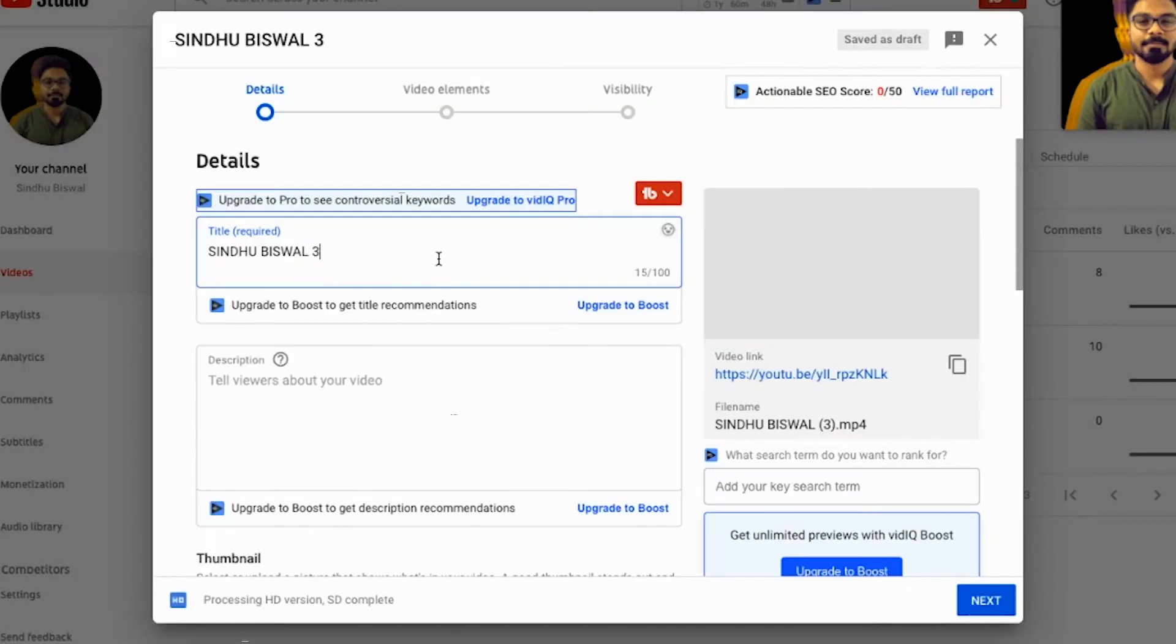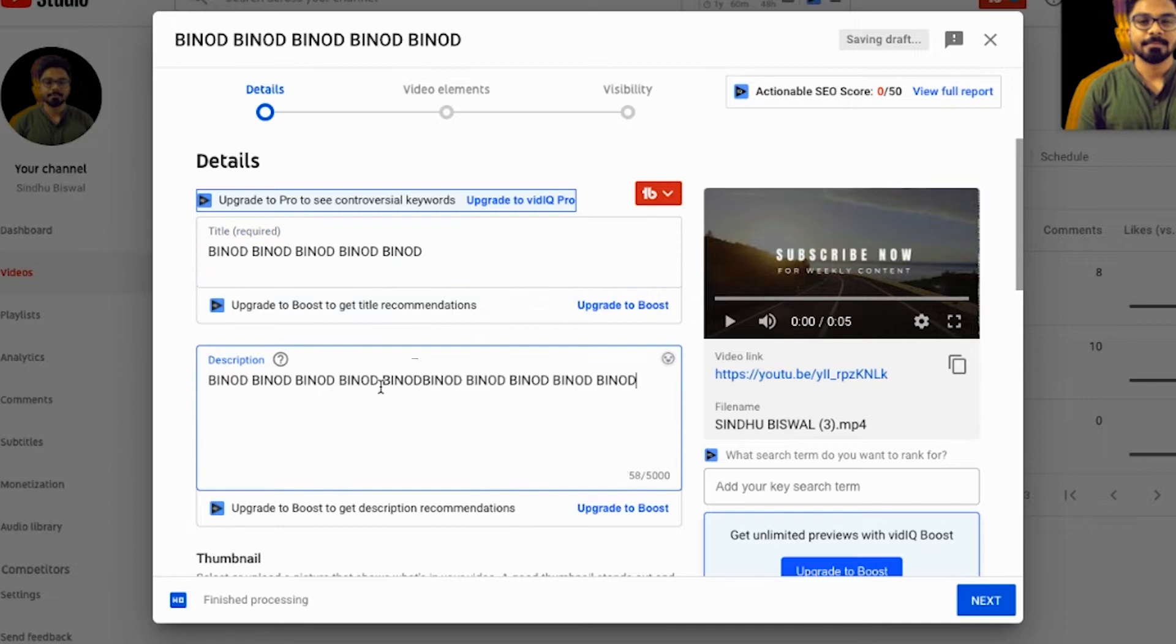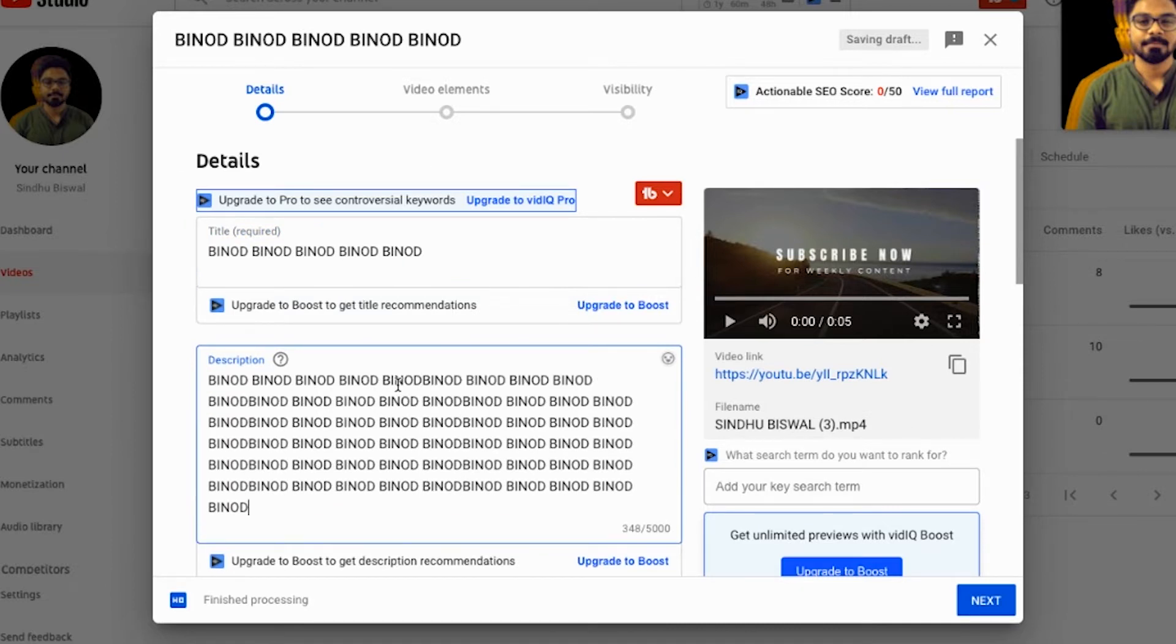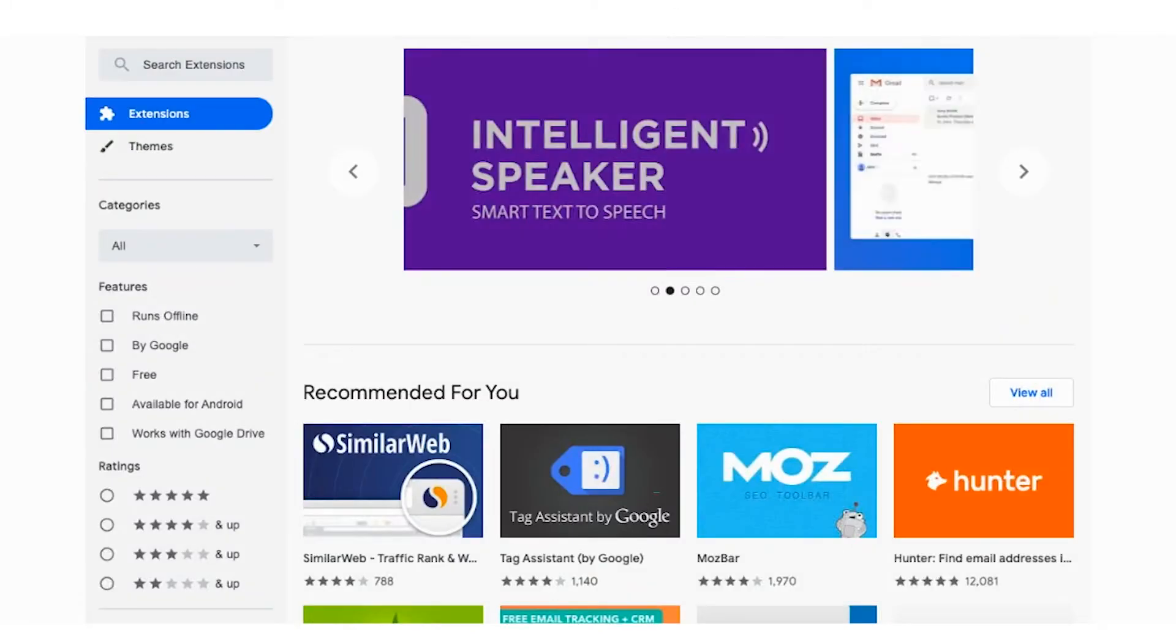And then you may have some ideas like okay, should I create content around Binod? Binod, being very specific in the accent. But before starting or telling you anything, you have to download two tools that I'm going to tell you right now.